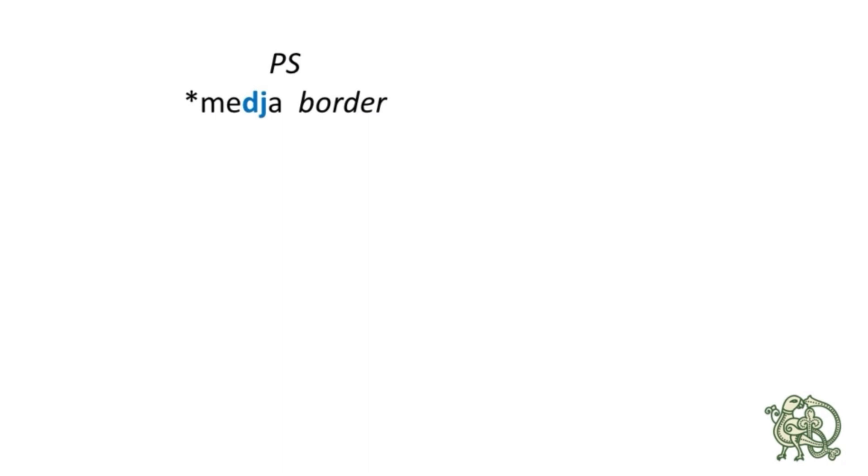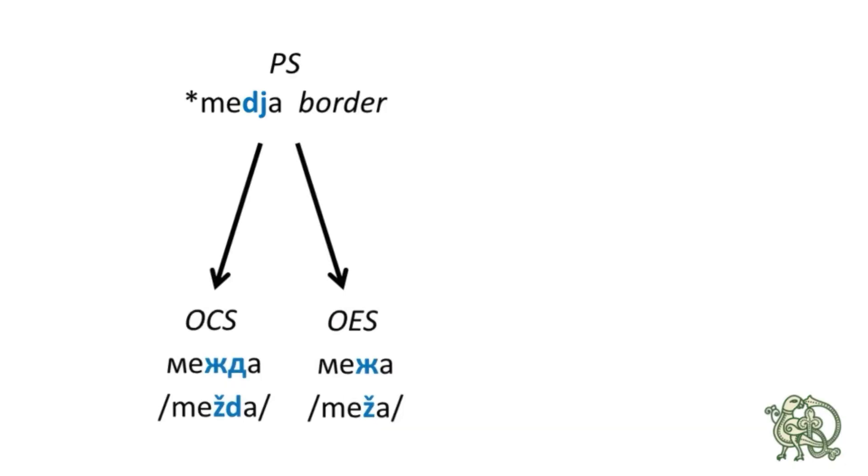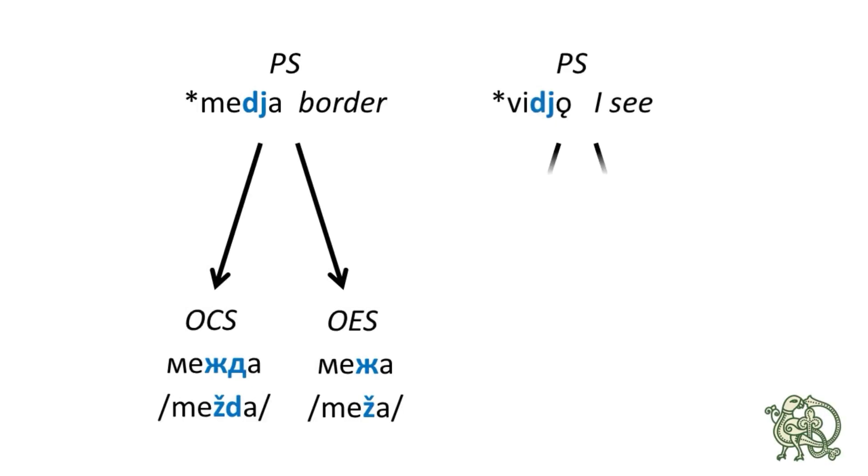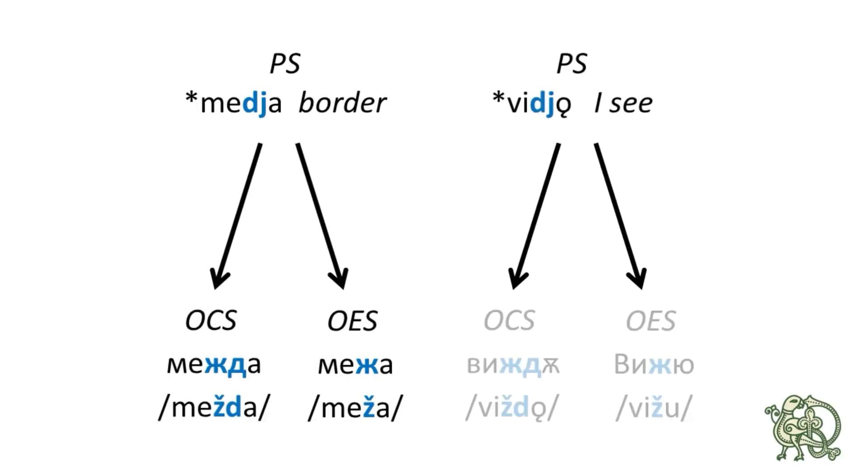*medja is the Proto-Slavic word for a boundary or a border, producing in Old Church Slavonic mežda, and in Old East Slavic meža. The second word is a verb *vǐdjo. The Old Church Slavonic version is viždo, and the Old East Slavic version is vižo, and it might seem that this is the end of today's video, but in fact it isn't,